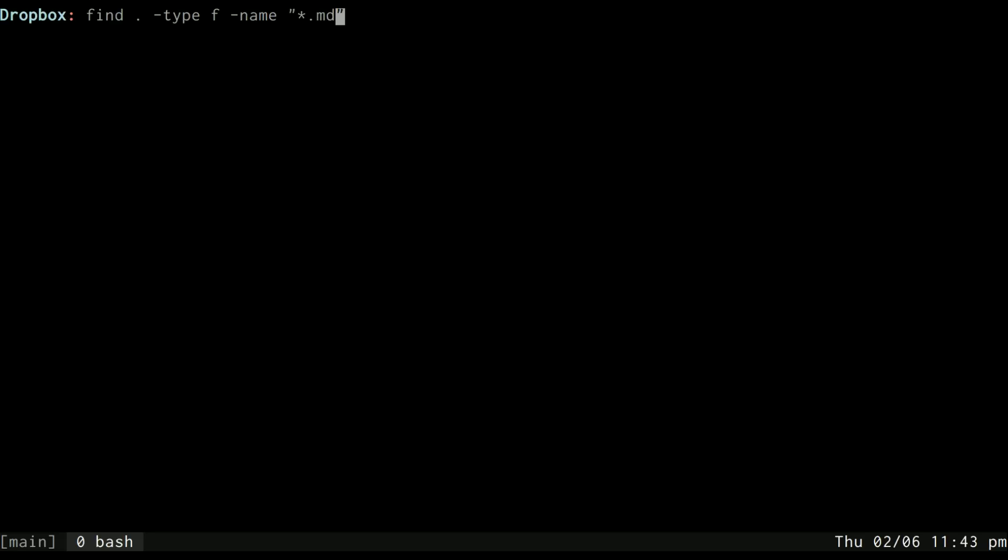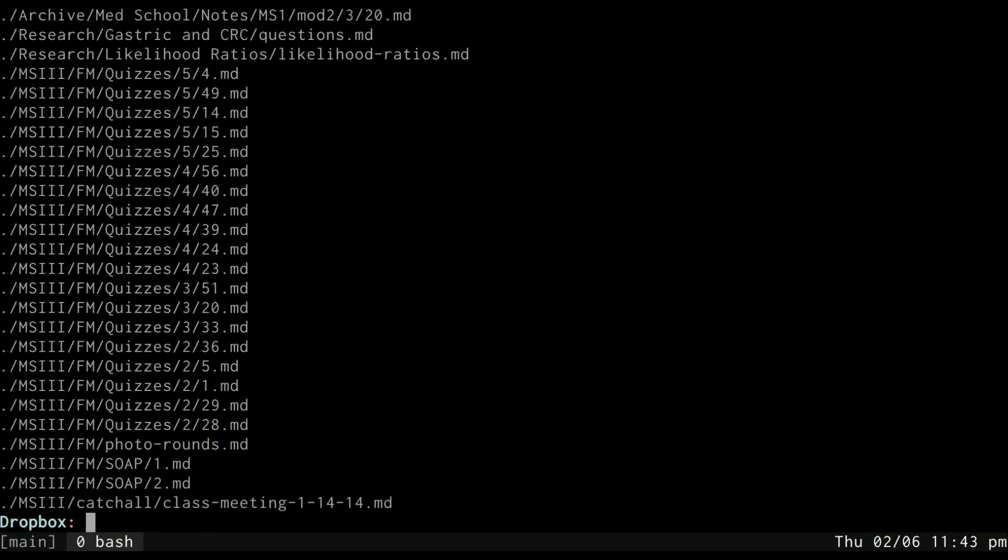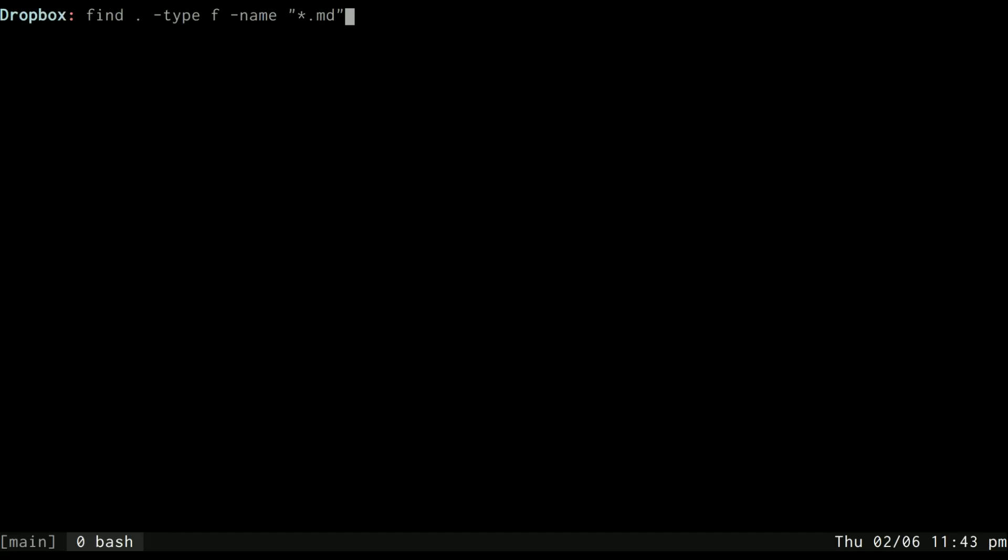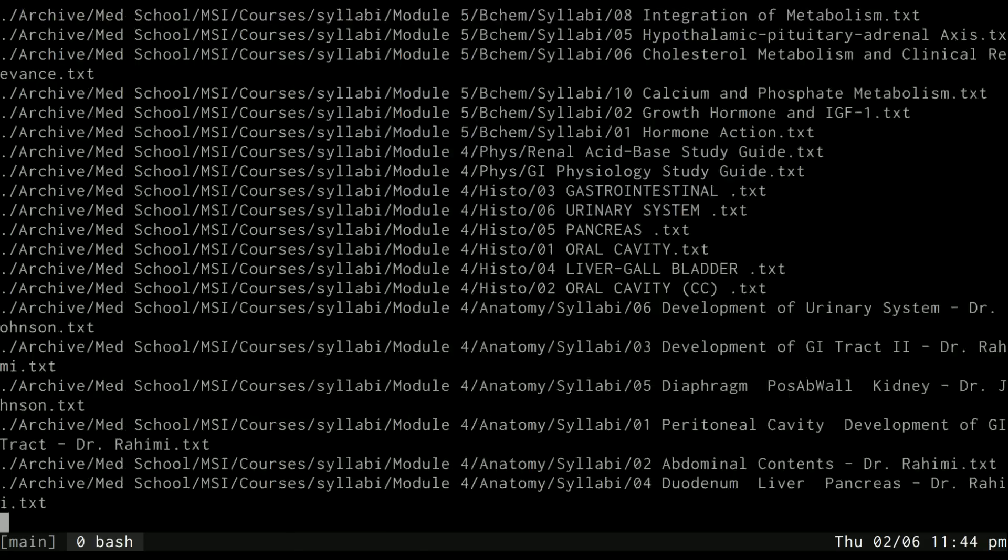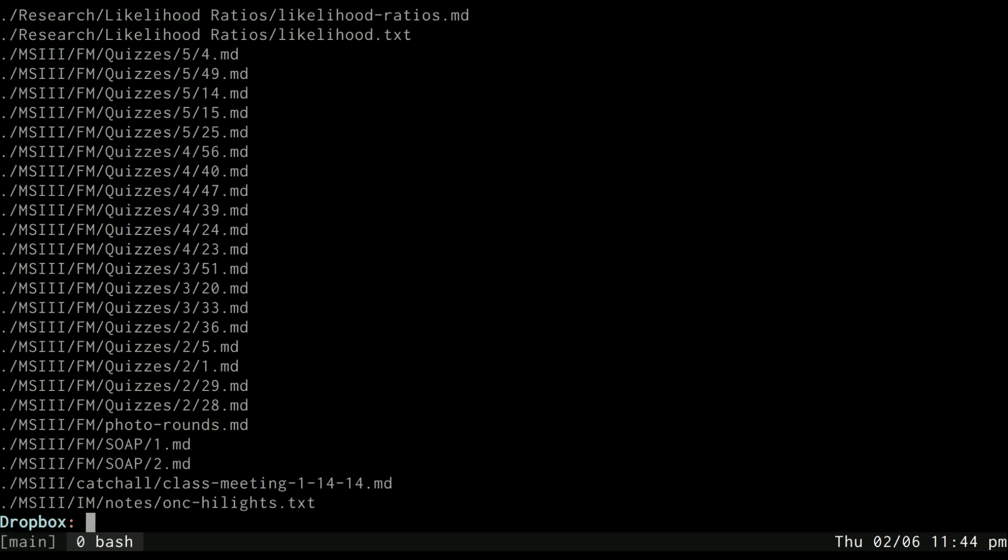And this would match all the markdown files in my Dropbox folder. However, if I wanted to do either MD or TXT, then I'd have to use a regex pattern. To do that, I could do something like regex dot star, which would match zero or more of any character, and then I could match a literal dot and then have a group that matches MD or - this is the or operator - TXT. And that will match both TXT and MD files.